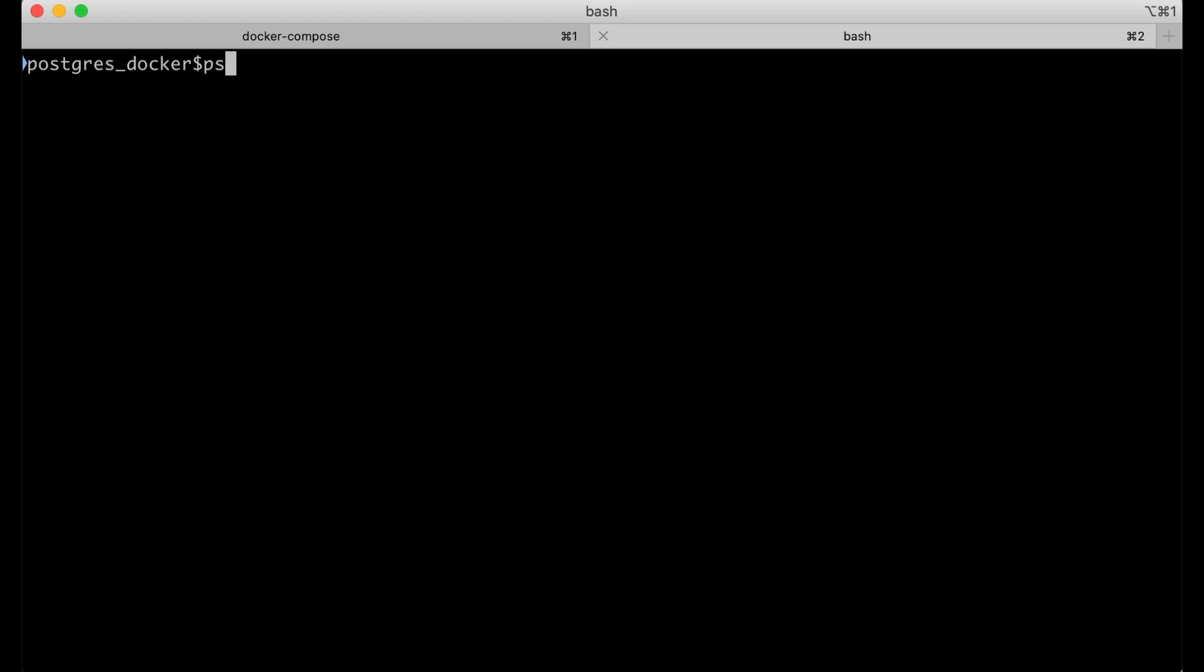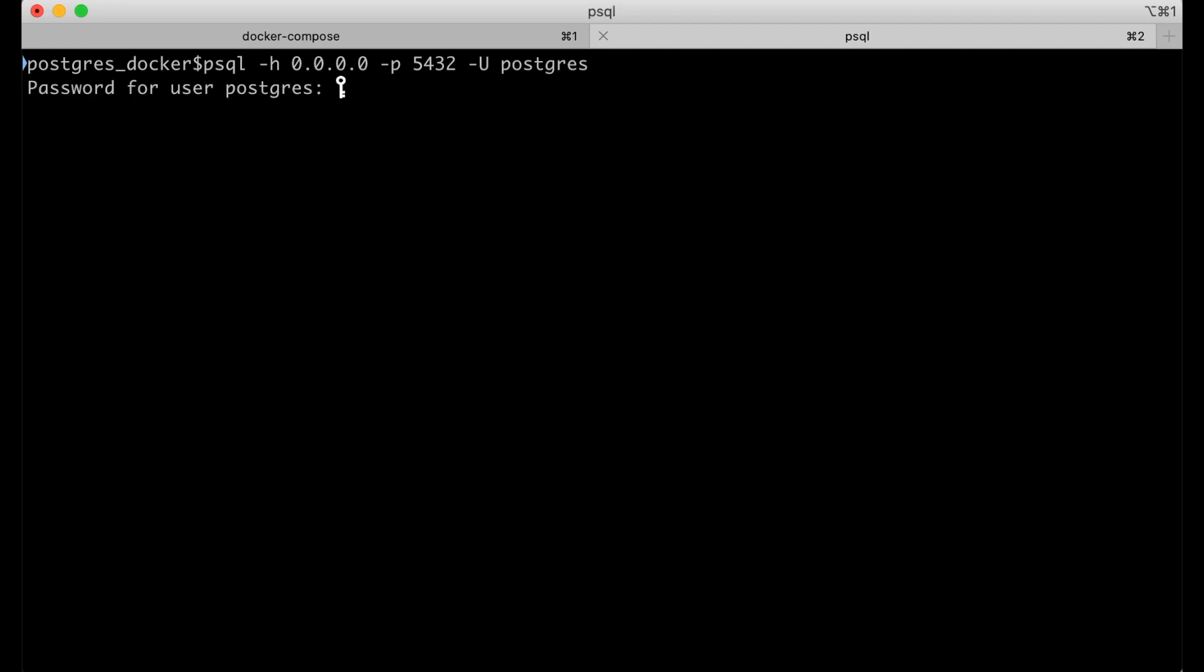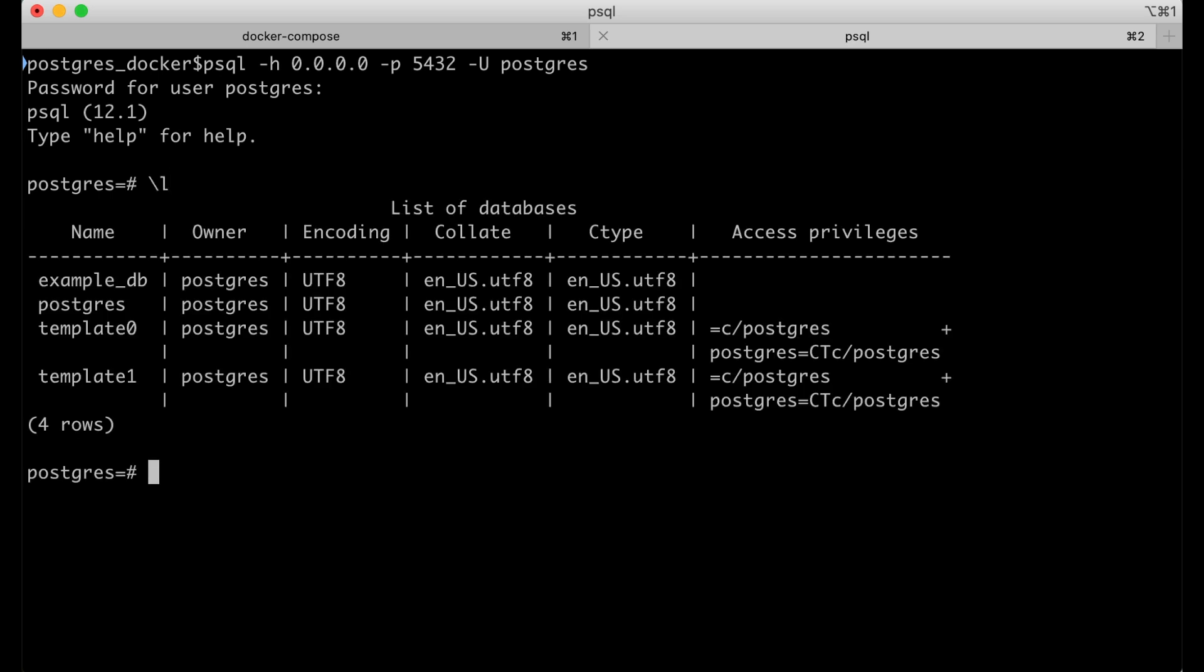So psql -h. We saw it was 0.0.0.0 to connect to it - that's the host. And then -p is the port: 5432. And then --user is the default postgres. The password in this case is 'example'. And you notice we are in Postgres. We can do a standard Postgres command and list the databases. And those are the databases that are there.